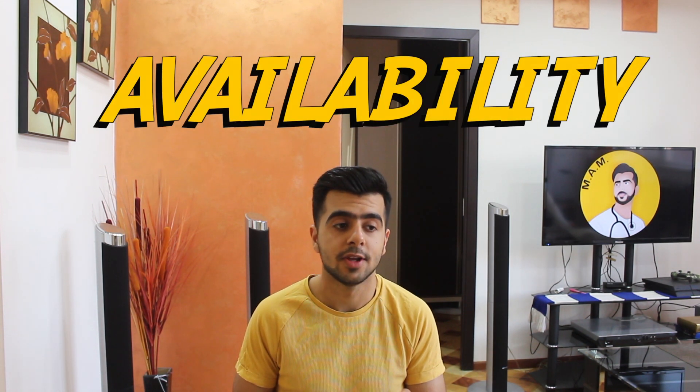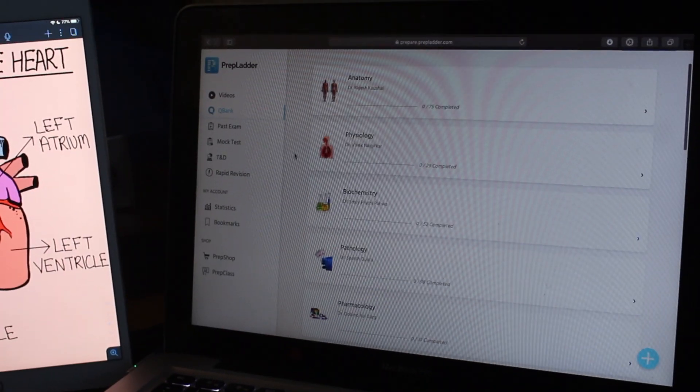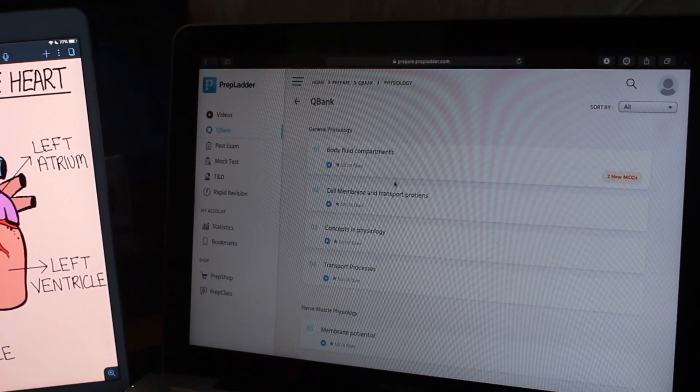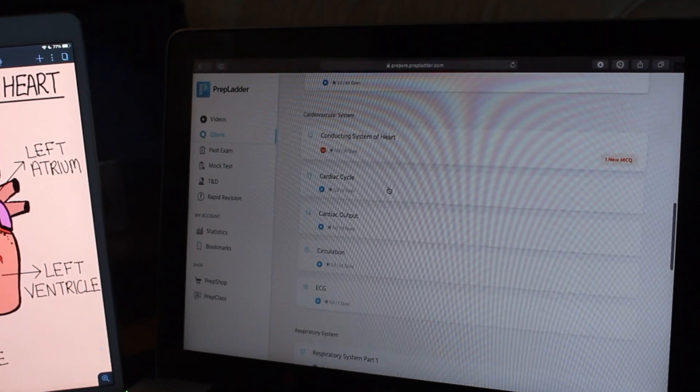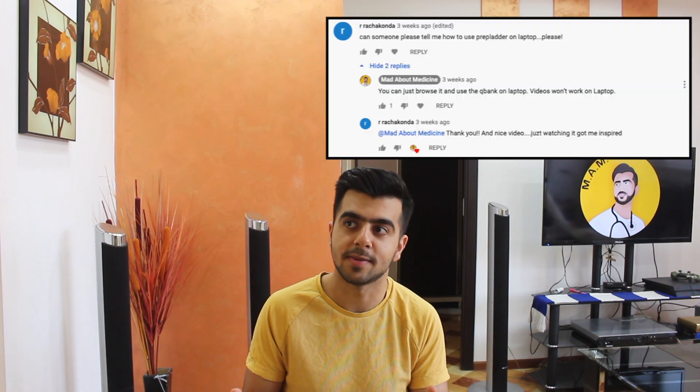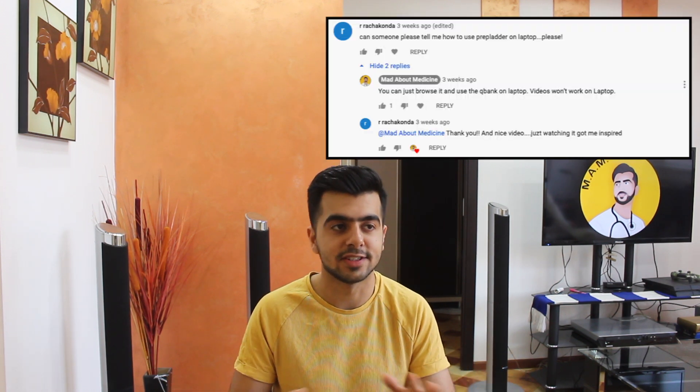Number one: availability. People know that videos from Prepladder don't work on laptop — they just work on their apps. But what many don't know is that the question bank works everywhere: on their laptop via the website, on iOS and Android apps, and even on your tablets. You can log into the Prepladder website and use these question banks. Even in my previous video I had a clip of me doing question banks on the laptop, and many people were commenting asking how. It's an official feature — go ahead, sign in with your ID and try it out.